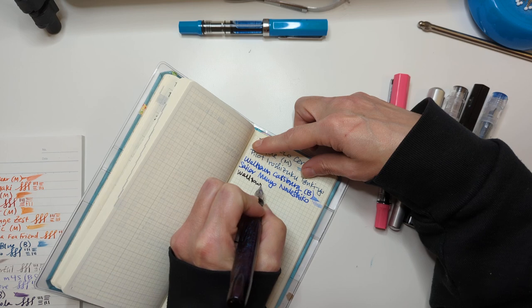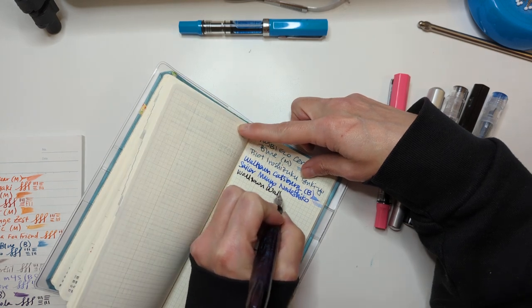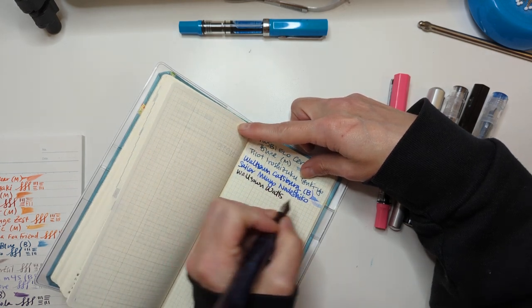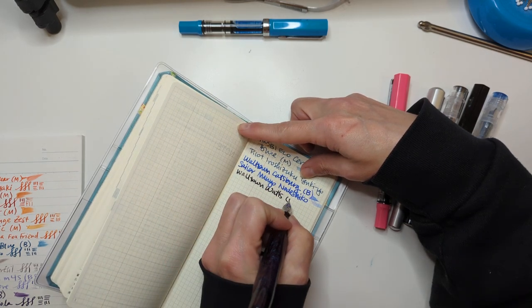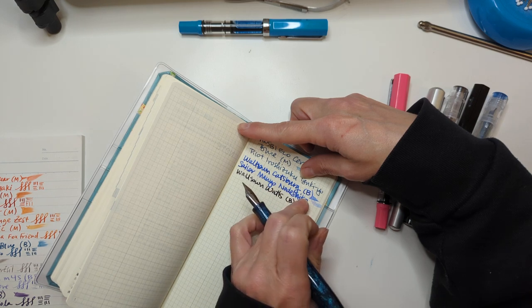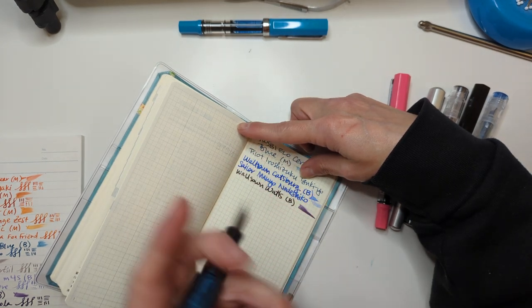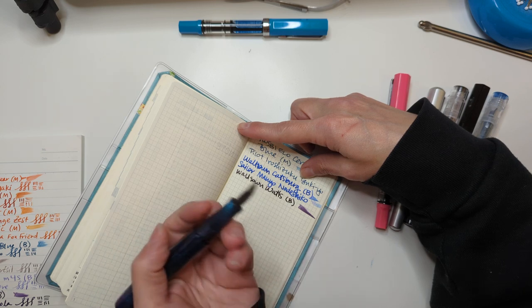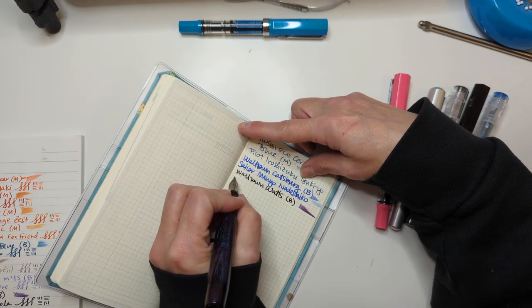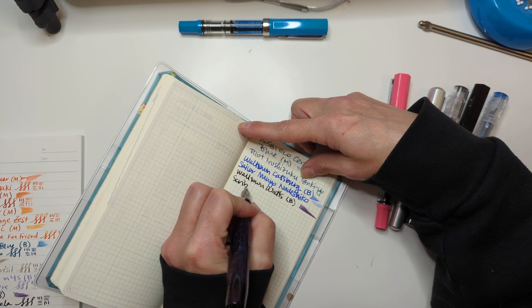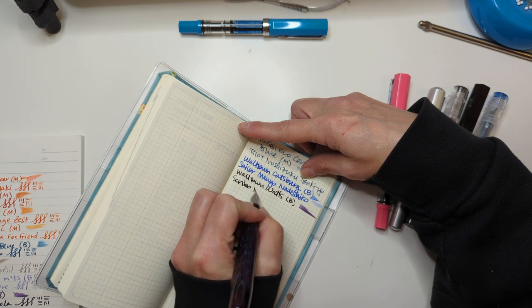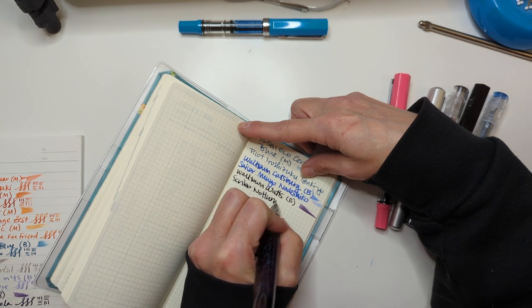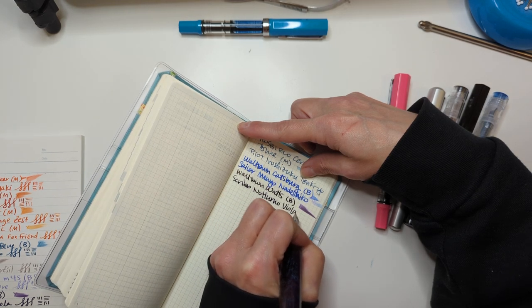This is my Waltham, holy cow. Why are my pens so juicy? If you have any theories on why that is let me know. I'm pretty sure I didn't drop these. And this is Scribo Notturno Viola.